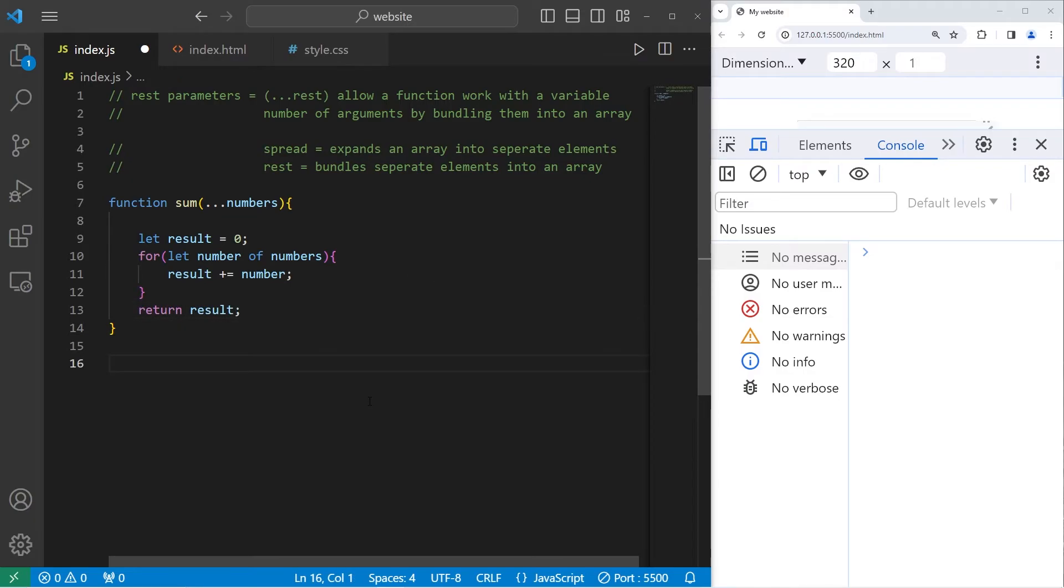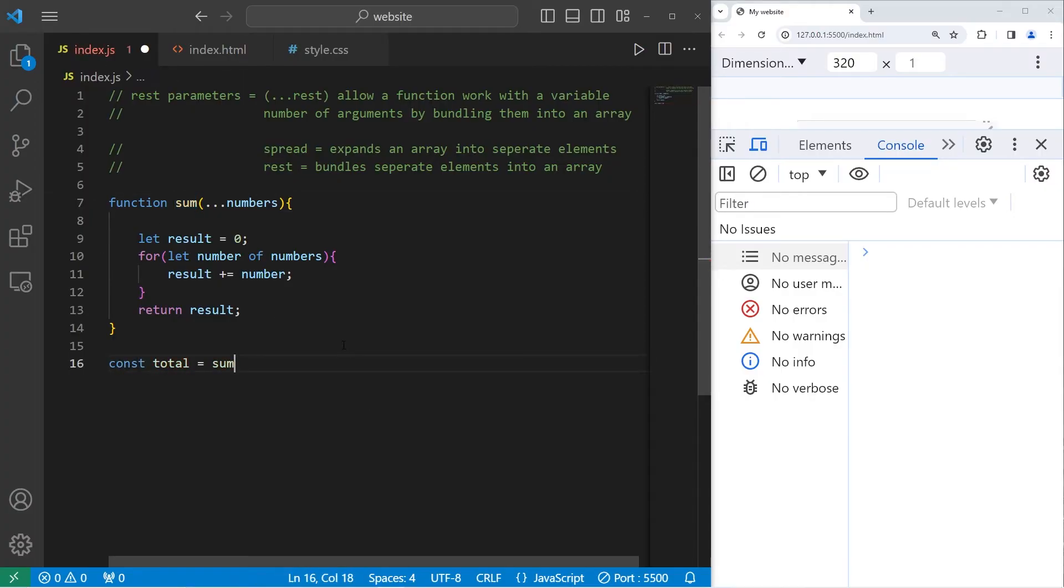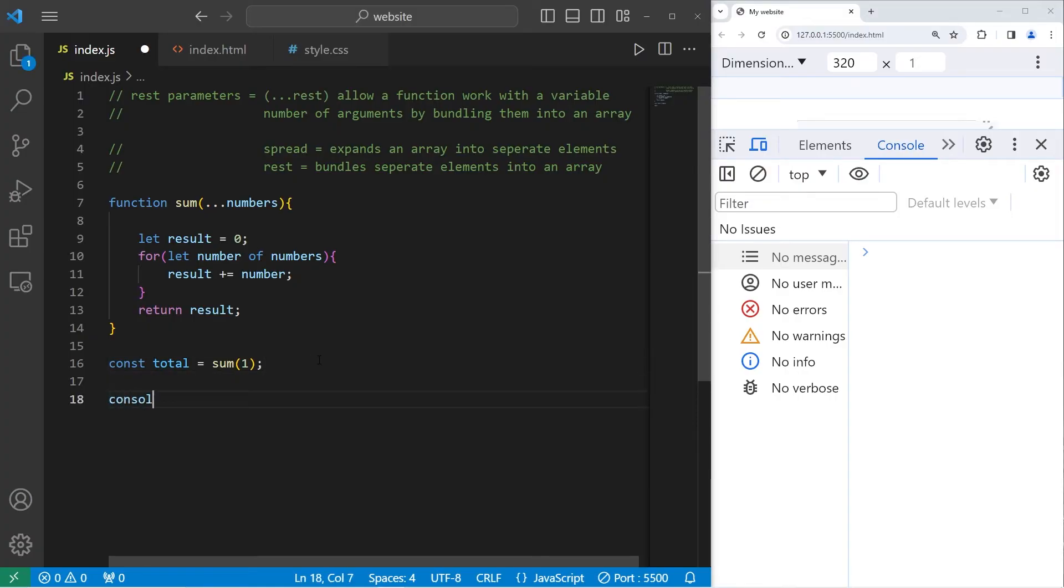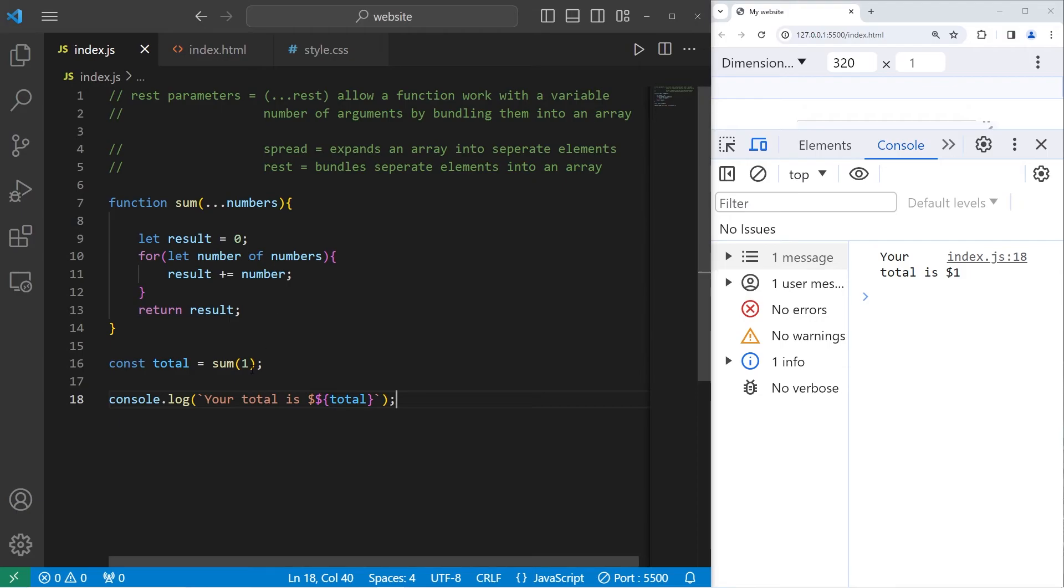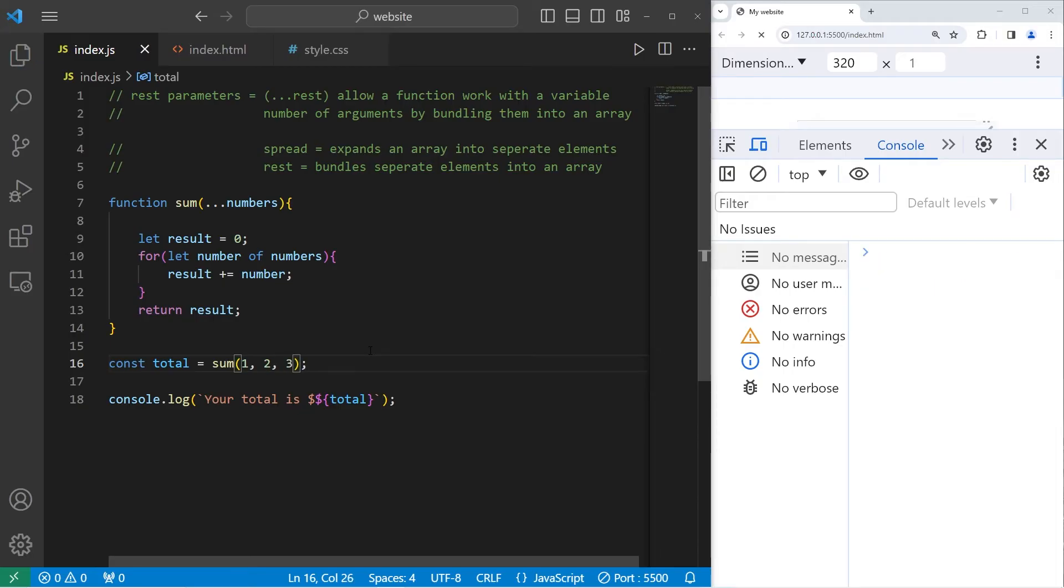Now we'll have const total equals invoke our sum function. Pass in as many numbers as we would like. Let's start with one. Oh, then I should probably display the total. Console.log. I'll use a template literal. Your total is, I'll add a placeholder, total. Your total is $1. Let's add a few more arguments. Two. The total is now $3. Three, $6. Four is $10. Five is $15.